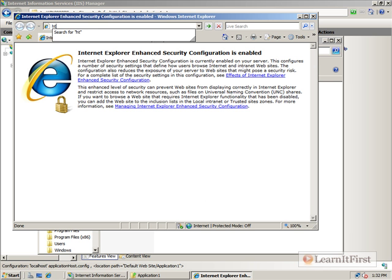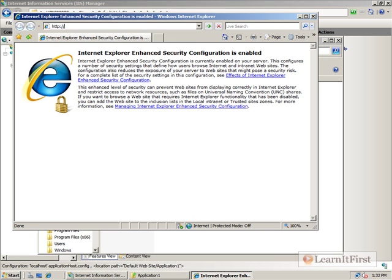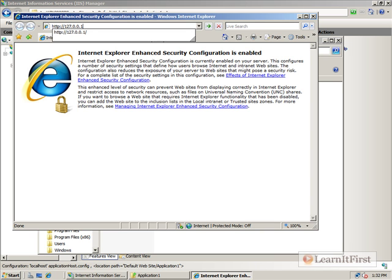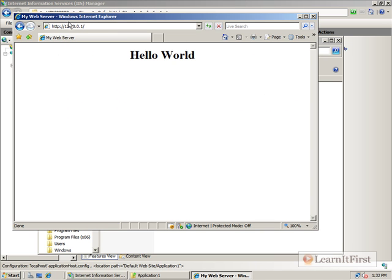Let's go to http 127.0.0.1. Hello world. Came up fine.